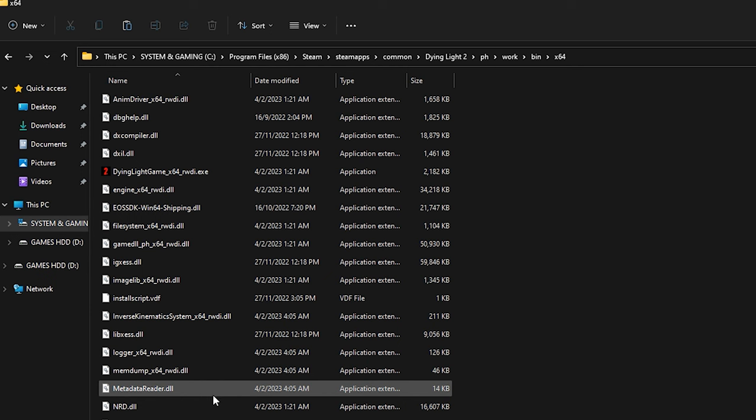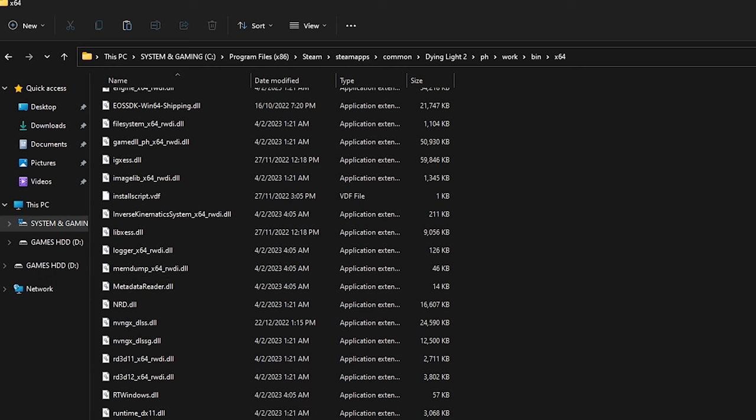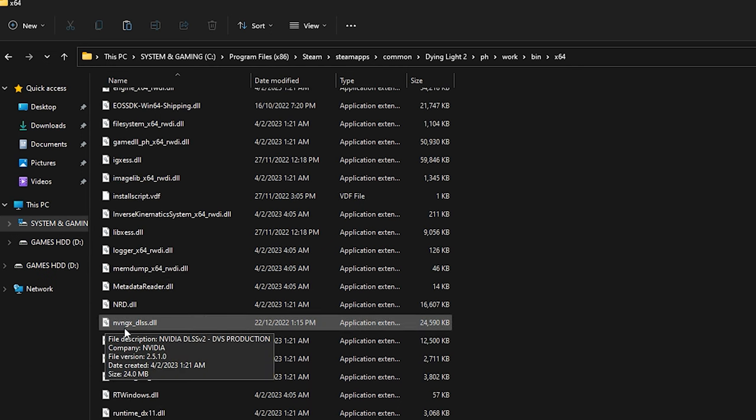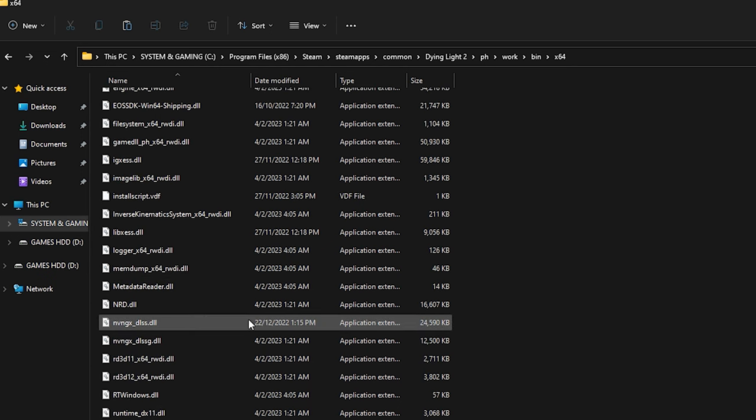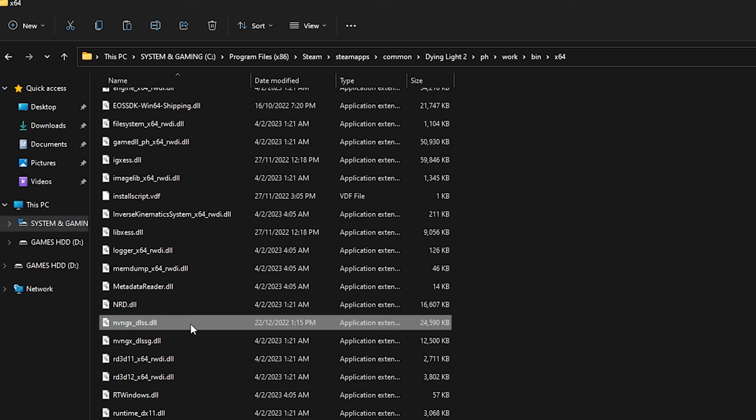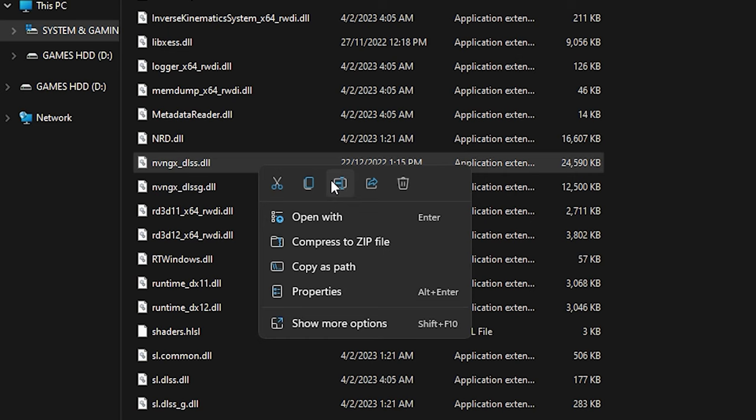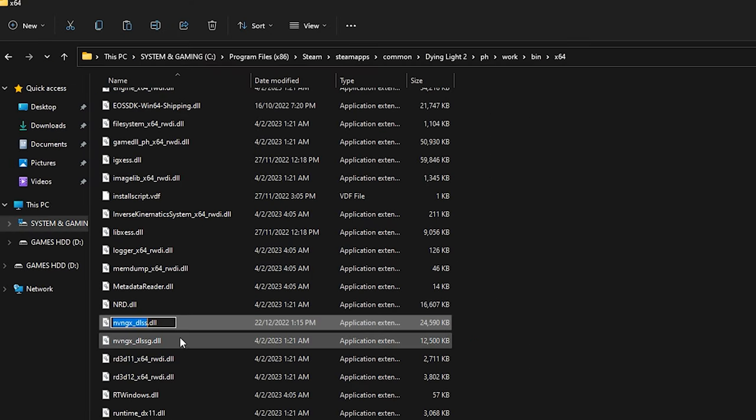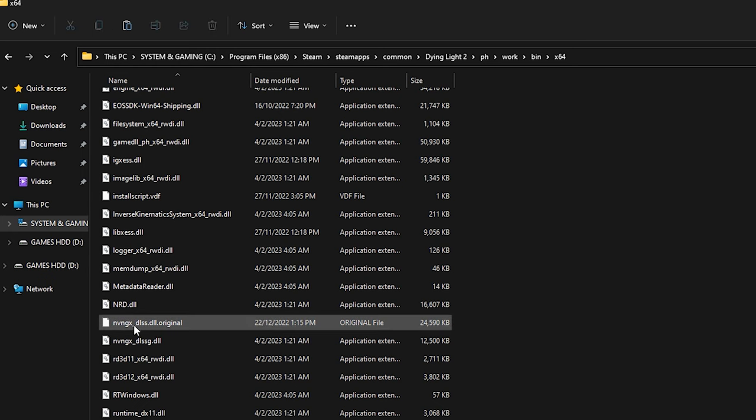When you found it, look up for the original nvngx_DLSS.dll file. Before you start pasting the new file in here, we need to create a backup of the original file first. Right click on it and select rename. Simply type something after the DLL as long as it has different name with the new file that we will replace.